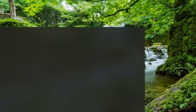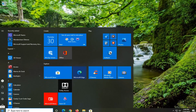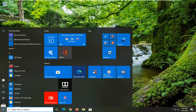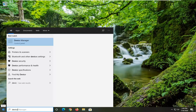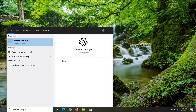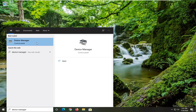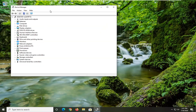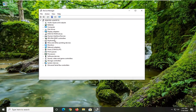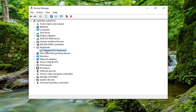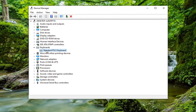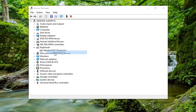A couple more things I want to show in this tutorial. The next thing we want to try is open up the start menu and type in 'device manager'. It should come back with device manager right above control panel — go ahead and left click on that. You want to expand the keyboard section by double clicking on it, then right click on whatever keyboard is listed there and select 'Update driver'.